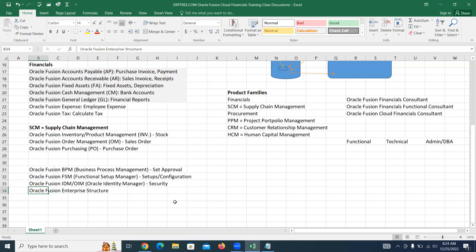Another area is Oracle Fusion Enterprise Structure. When we use Fusion applications for any company, we have to bring their business environment into the system environment — how many locations they operate, what businesses they do, what activities, what departments are in place. All of this you bring into the virtual environment using the concept called Enterprise Structure, providing the solution for the entire organization.